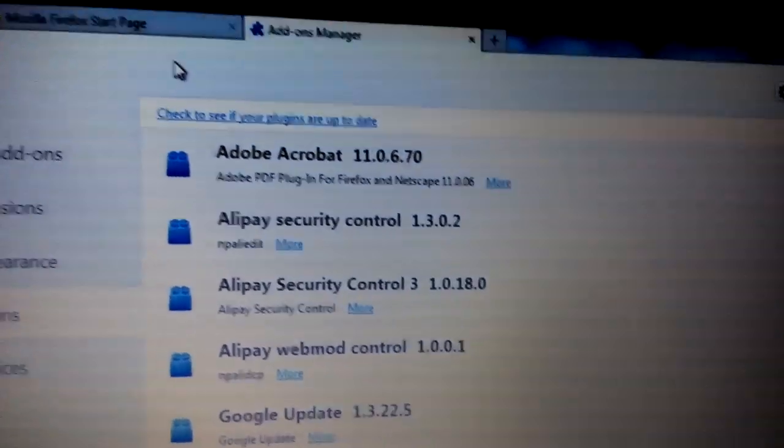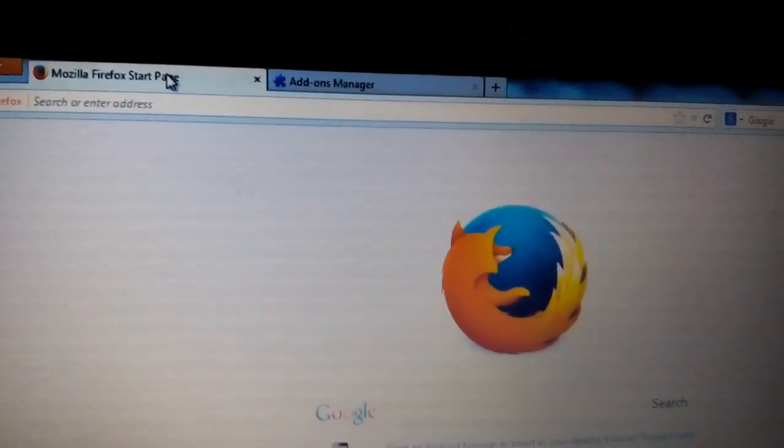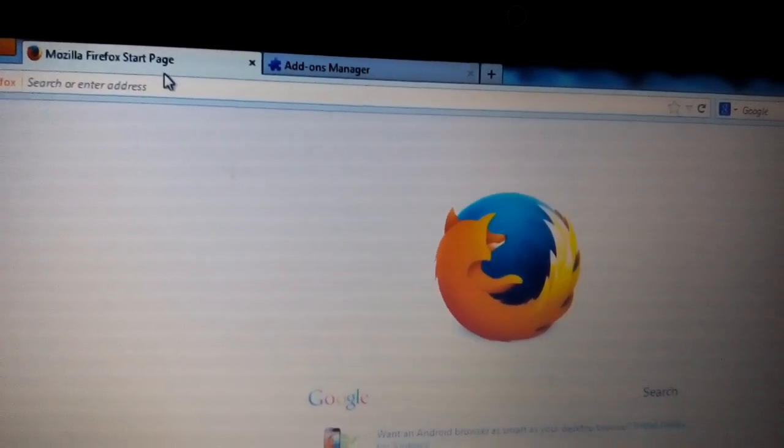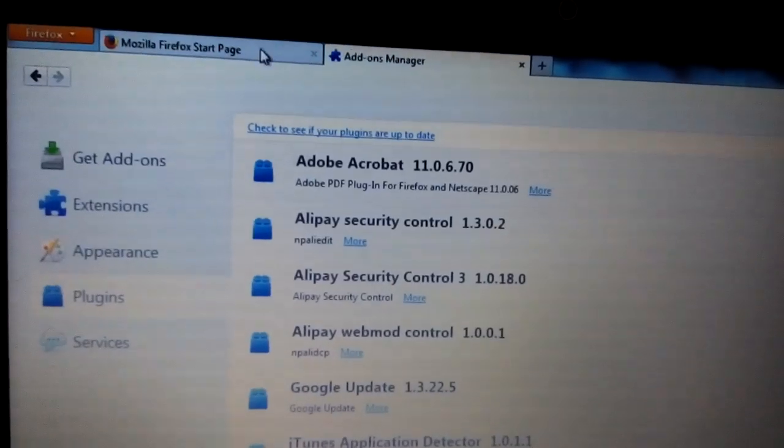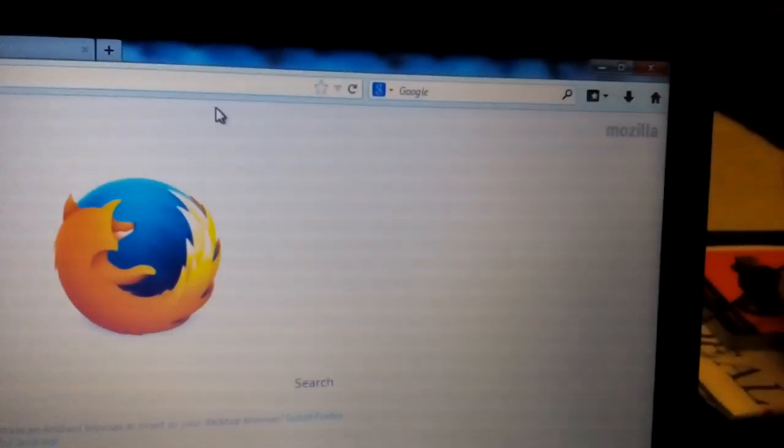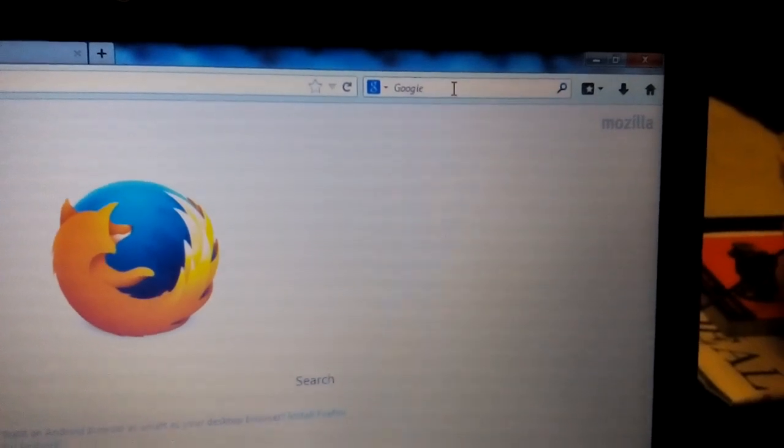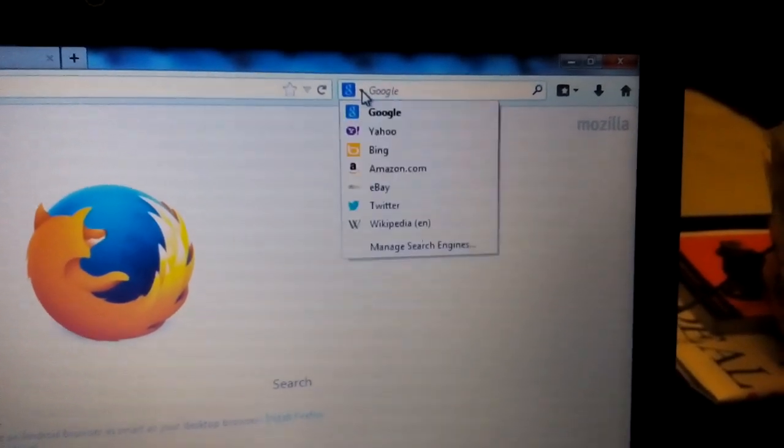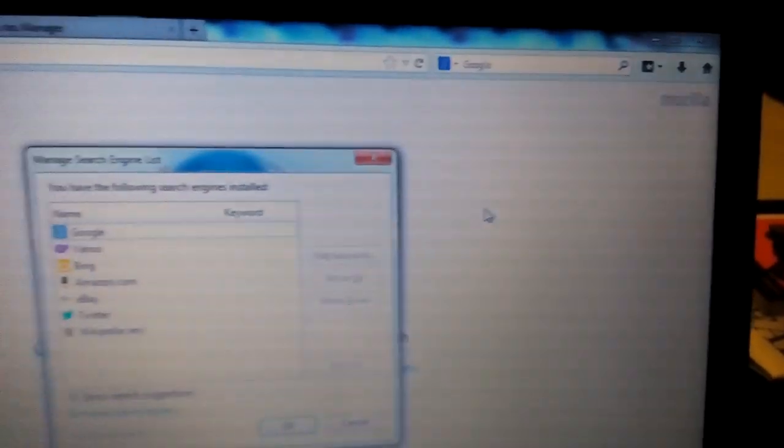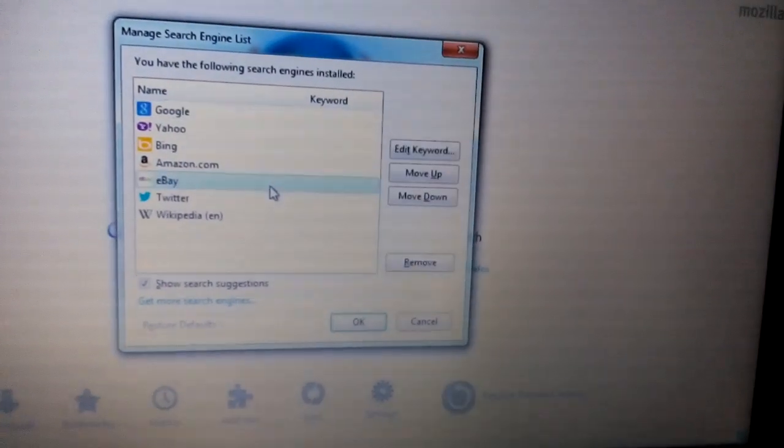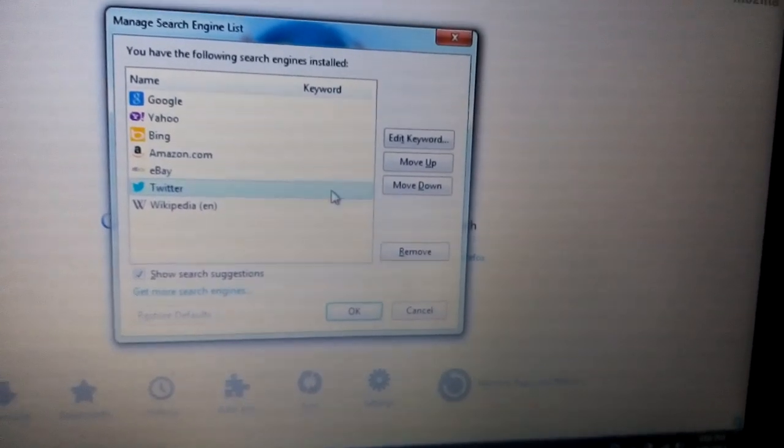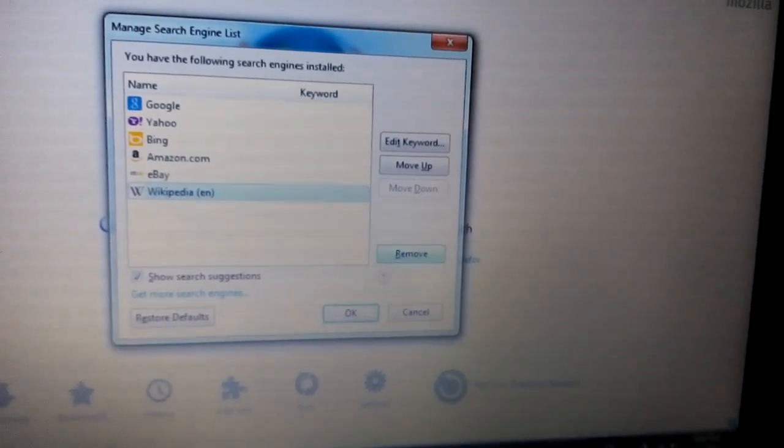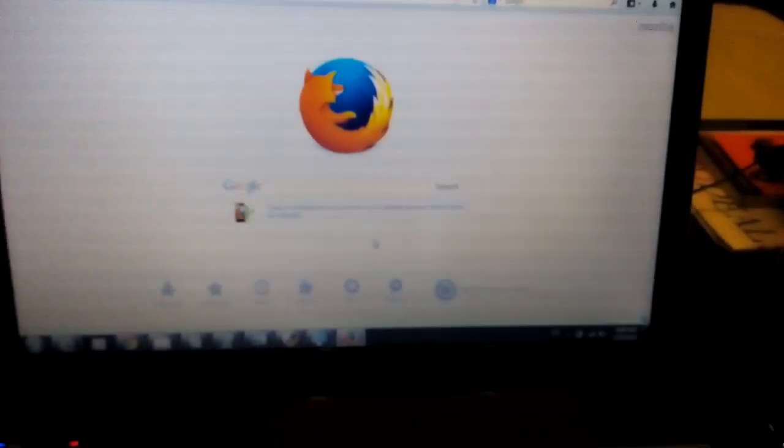Now, the last thing we need to do is you need to manage your search engine. Open up a tab, and then you should see your search bar here, mine's Google. Click on this down arrow, and all the way down, it says Manage Search Engines. Click on that, anything that doesn't belong in here, just go ahead, highlight it, and remove it.